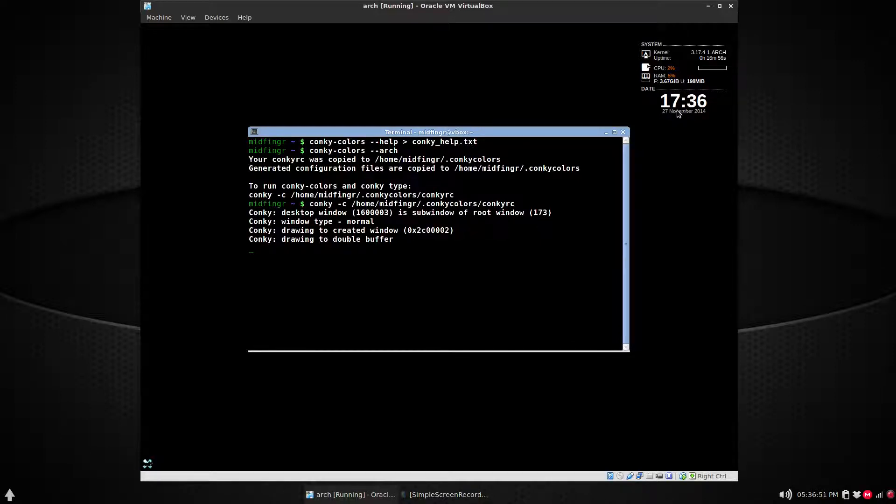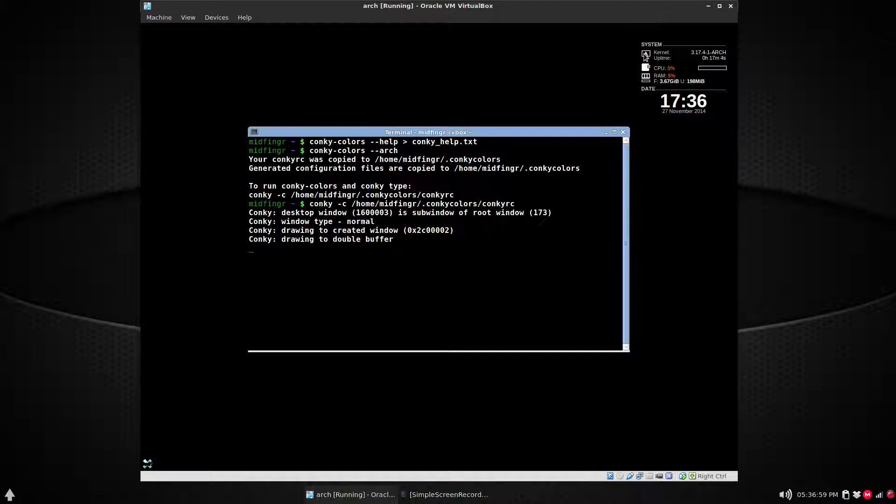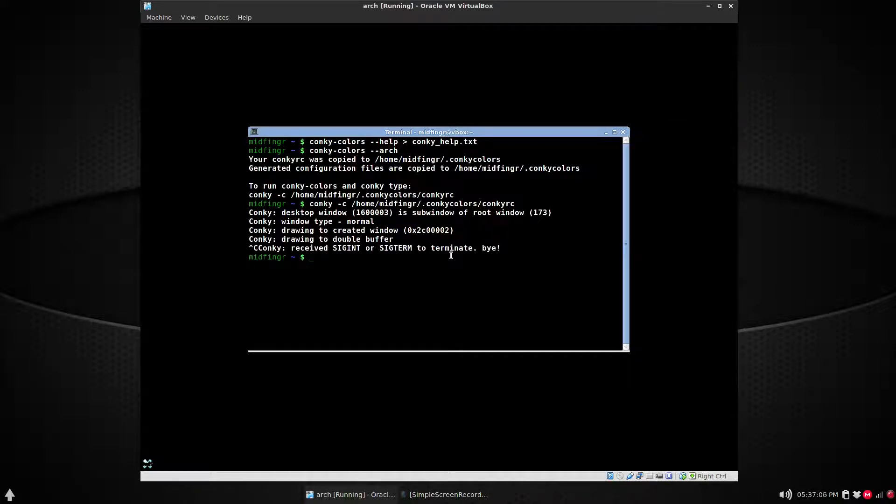There we go. On the top right you see a basic configuration with the time, the RAM, CPU, the kernel, and the uptime, and there's our Arch logo in the little screen there under system. Now there isn't much going on, so you can press Ctrl+C and it will terminate Conky.